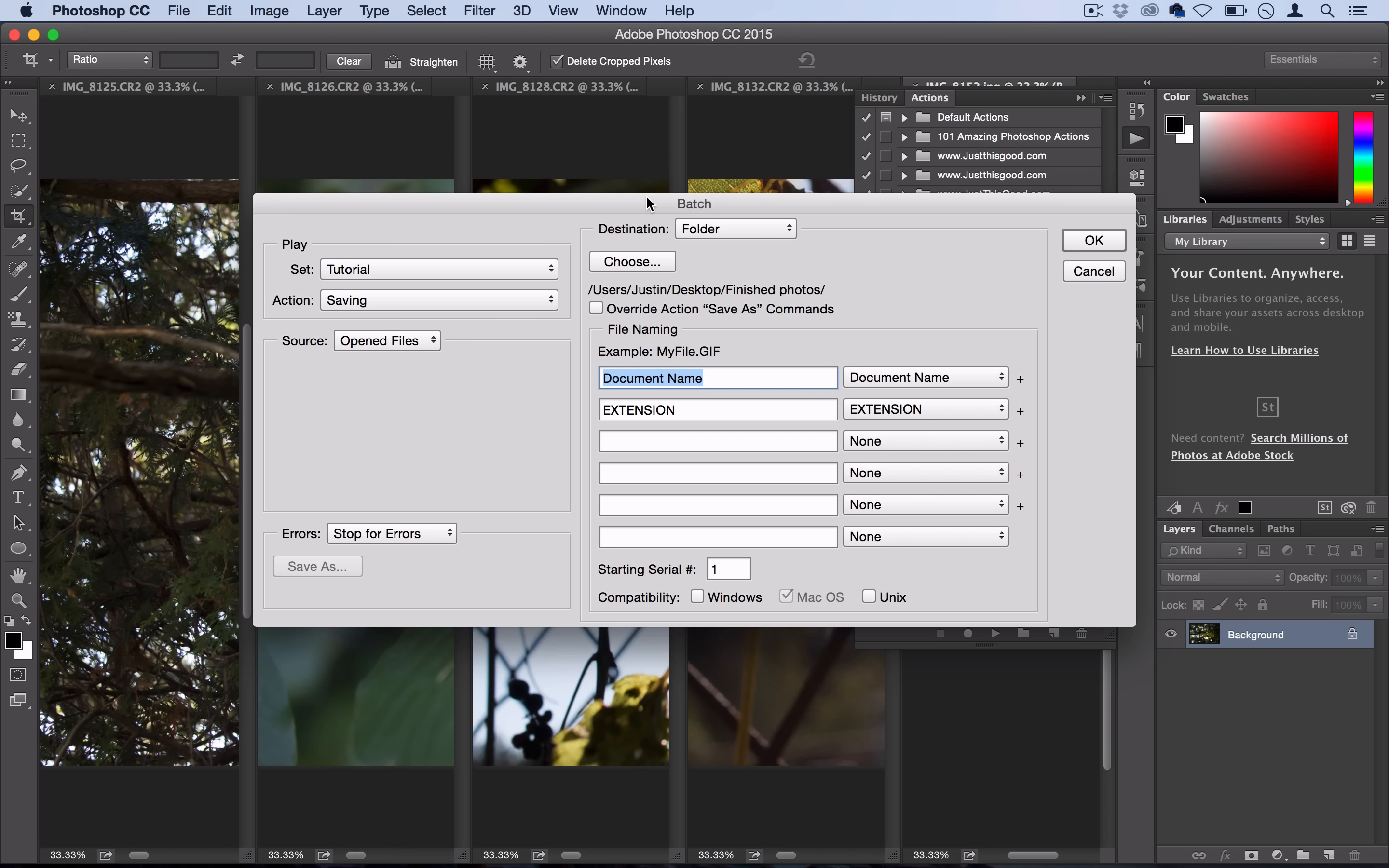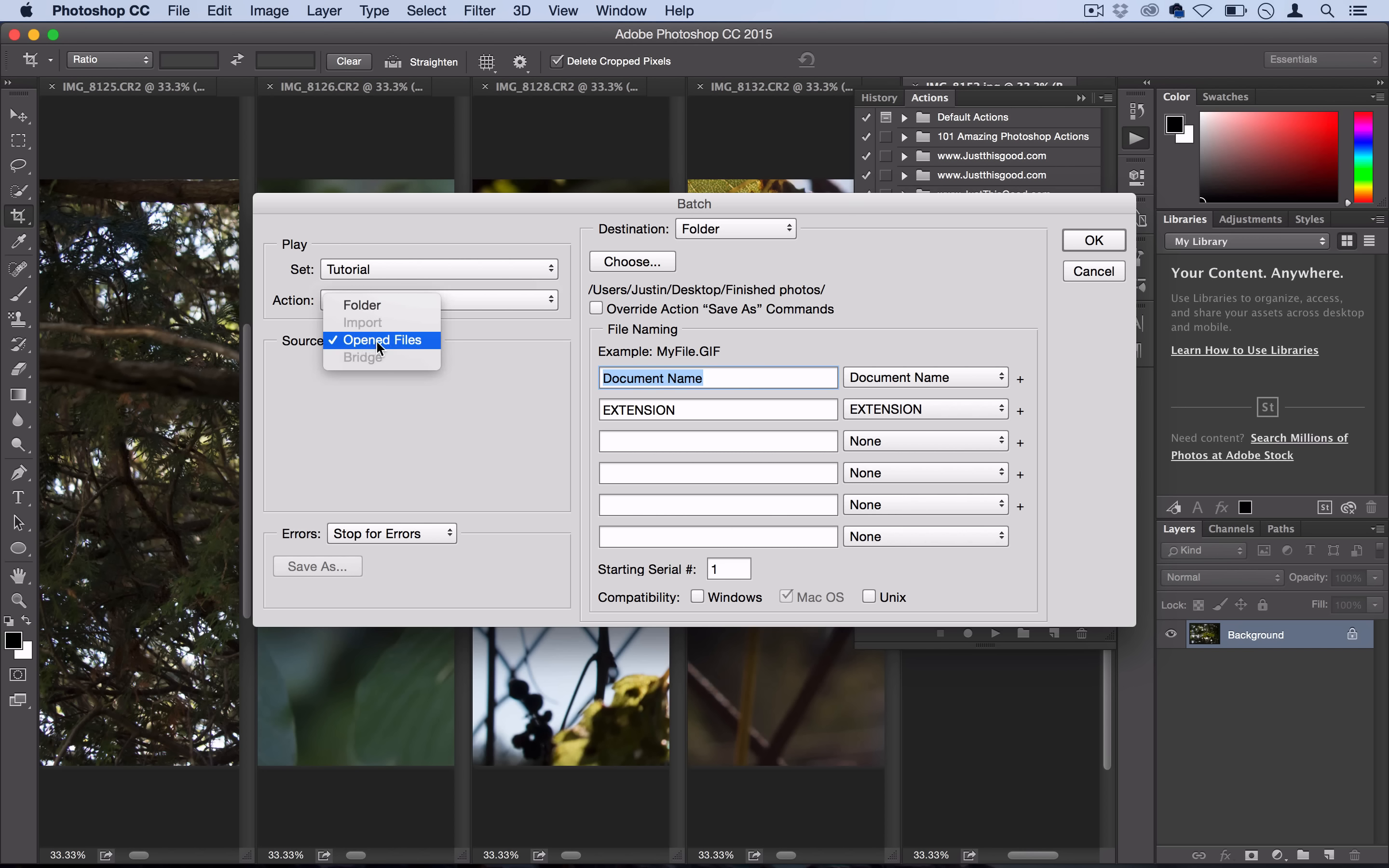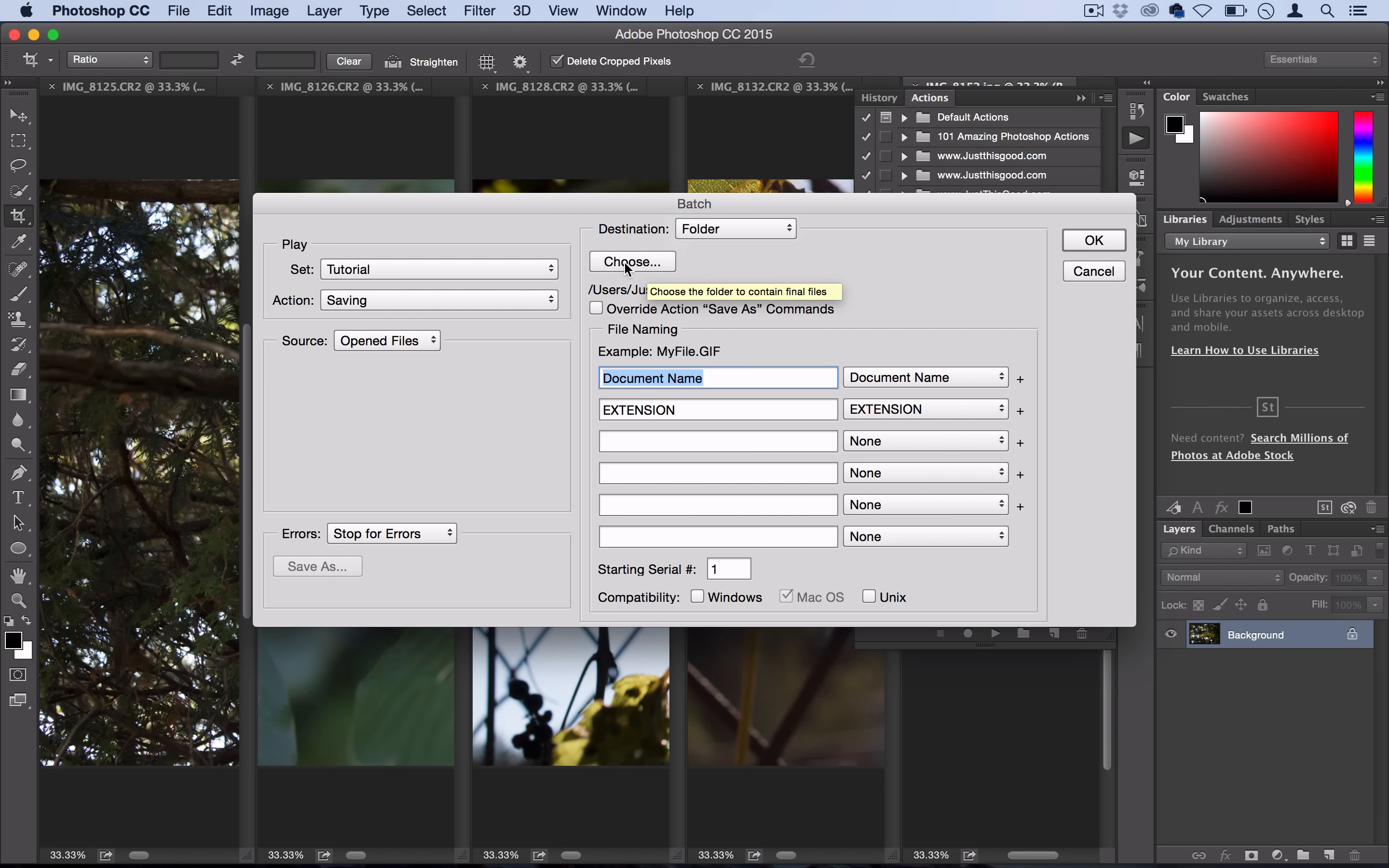It asks what action you want to use on all these photos. We're going to use the 'Saving' action that we made in the tutorial set. The source: we want to do it on all open files right now. Then the destination: where do we want Photoshop to save these photos? I selected 'Folder' and then chose that new empty folder I made, 'Finished Photos'.